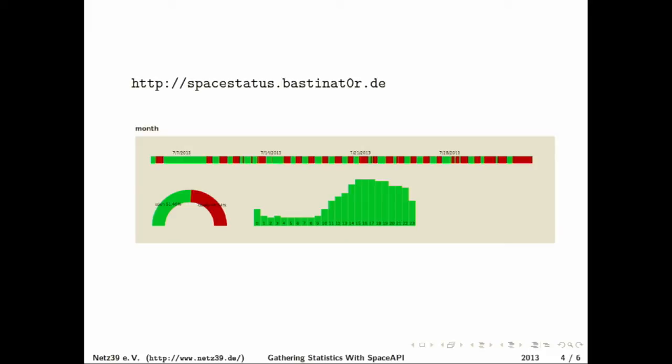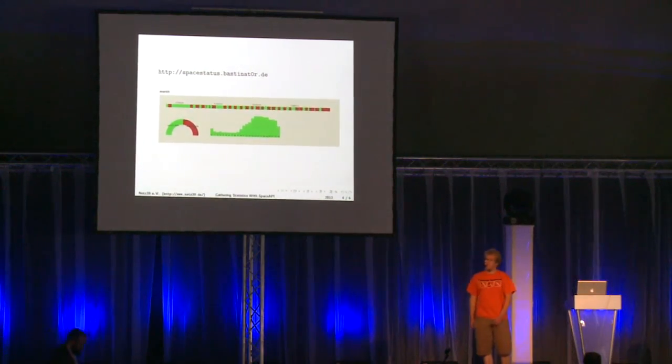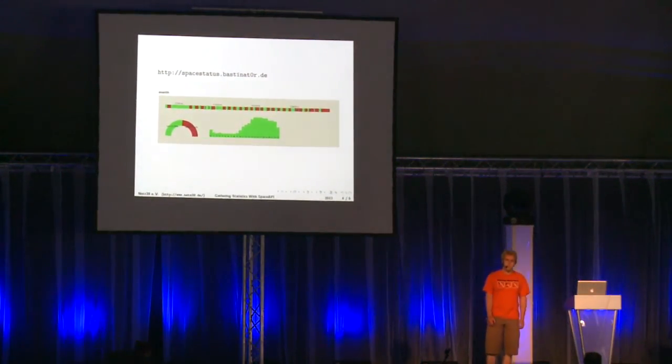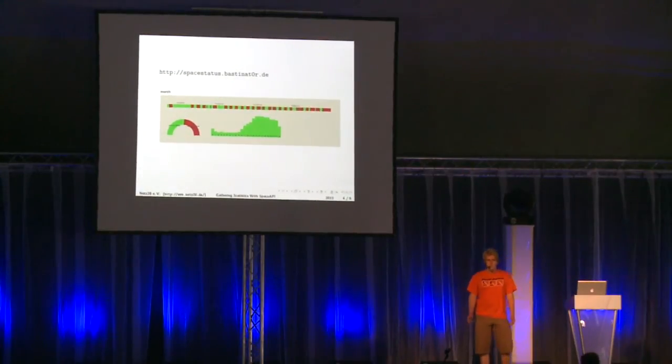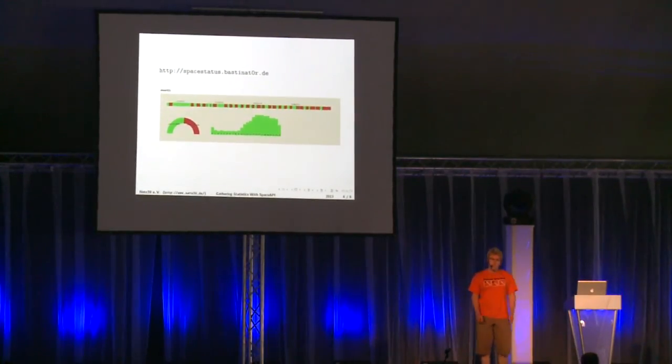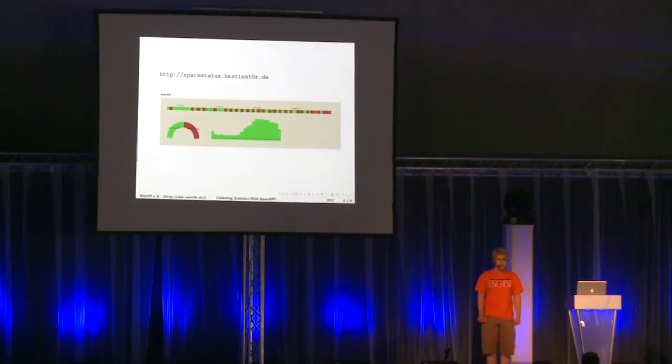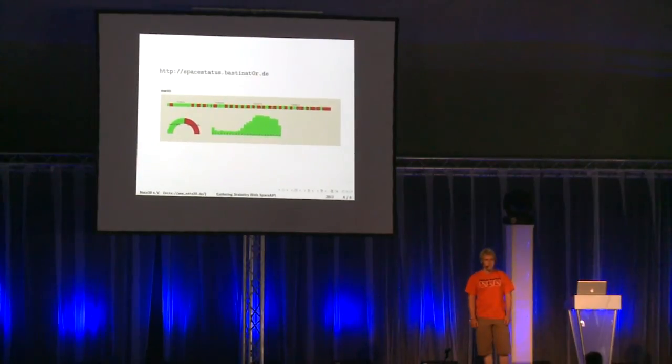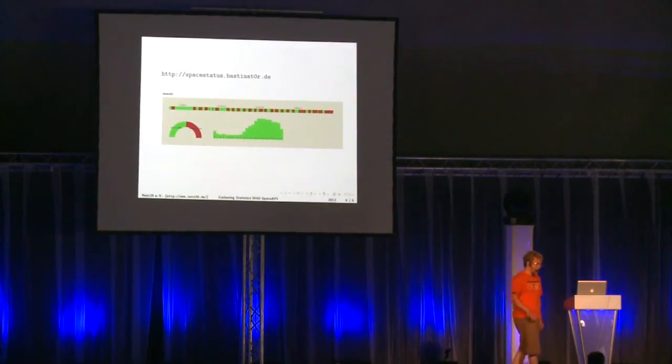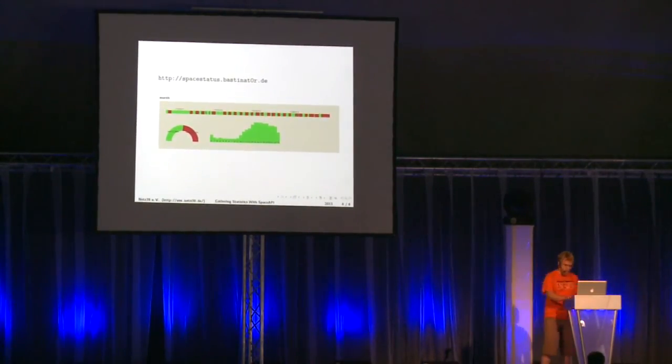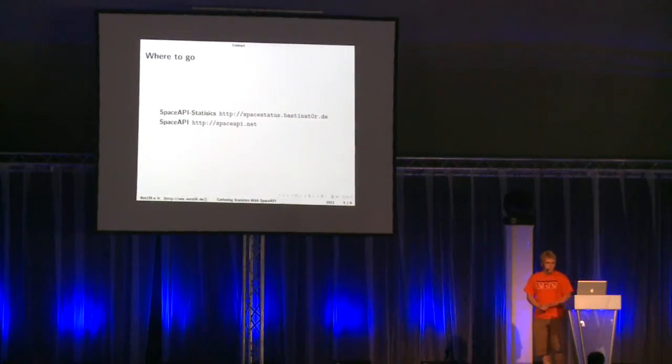But once I did this for our space it wasn't really hard to extend this to show information for other spaces so if you are in a hackerspace and your space implements the Space API you're probably gonna see this graph for your space too.